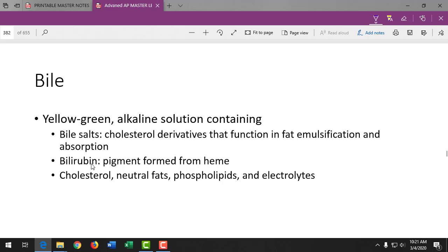Bile salts contain bilirubin, which is formed from the breakdown of hemoglobin in red blood cells, and cholesterol. Bilirubin has a yellowish color, which is why vomiting bile looks yellow — when the stomach is empty, what you see is bile, a sign of stomach irritation with nothing left to throw up.